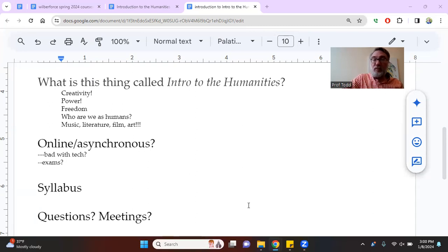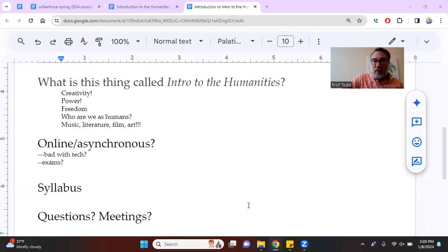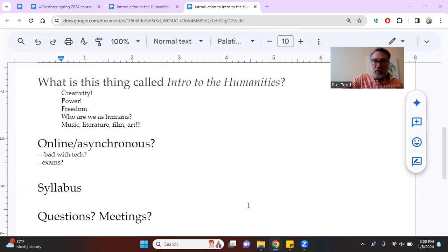We're going to talk about freedom. We're going to talk about what it is that makes us human. We're going to listen to music, think about art, literature. We're going to watch music videos.